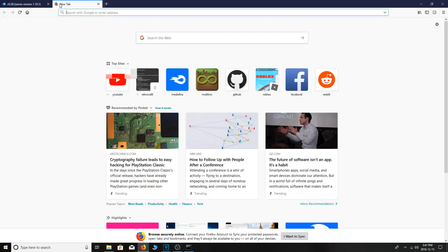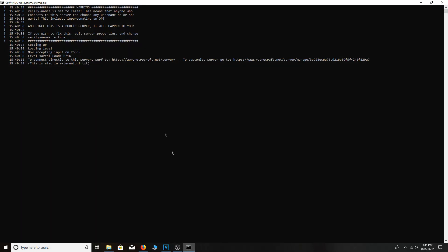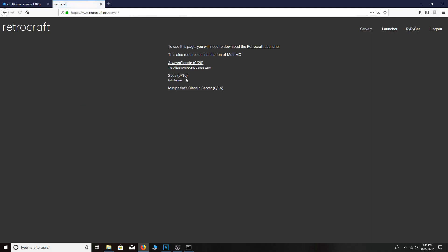Minimize that and paste the link into your browser. It should come up with the server manager. You can change the message of the day — for example, 'Hello human' or something like that. This is also where the exact version of the server goes; however, it needs to correspond with the server jar that you downloaded, which is 0.30. So the exact name would be C0.30_01C, because that's the way it's written in MultiMC. Hit Submit, then go to the Servers tab and you'll see it right here.